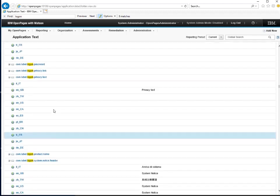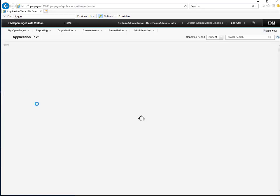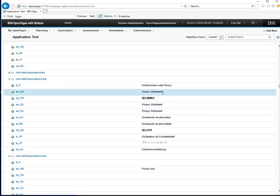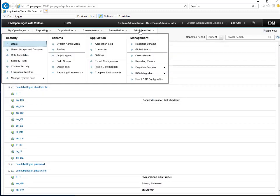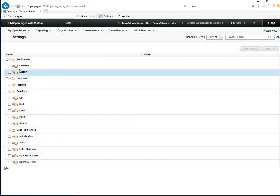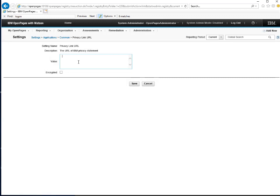Lastly, we can also provide the user with a link that would take them to another website displaying some privacy text. If we look at the default value for this link, we can see the heading will be "Privacy Statement." To add the actual link, we need to go to Administration Settings. If we expand Applications Common, there's a value here called Privacy Link URL. Here you can enter the URL that will link to your company privacy statement. We'll just put an example here.